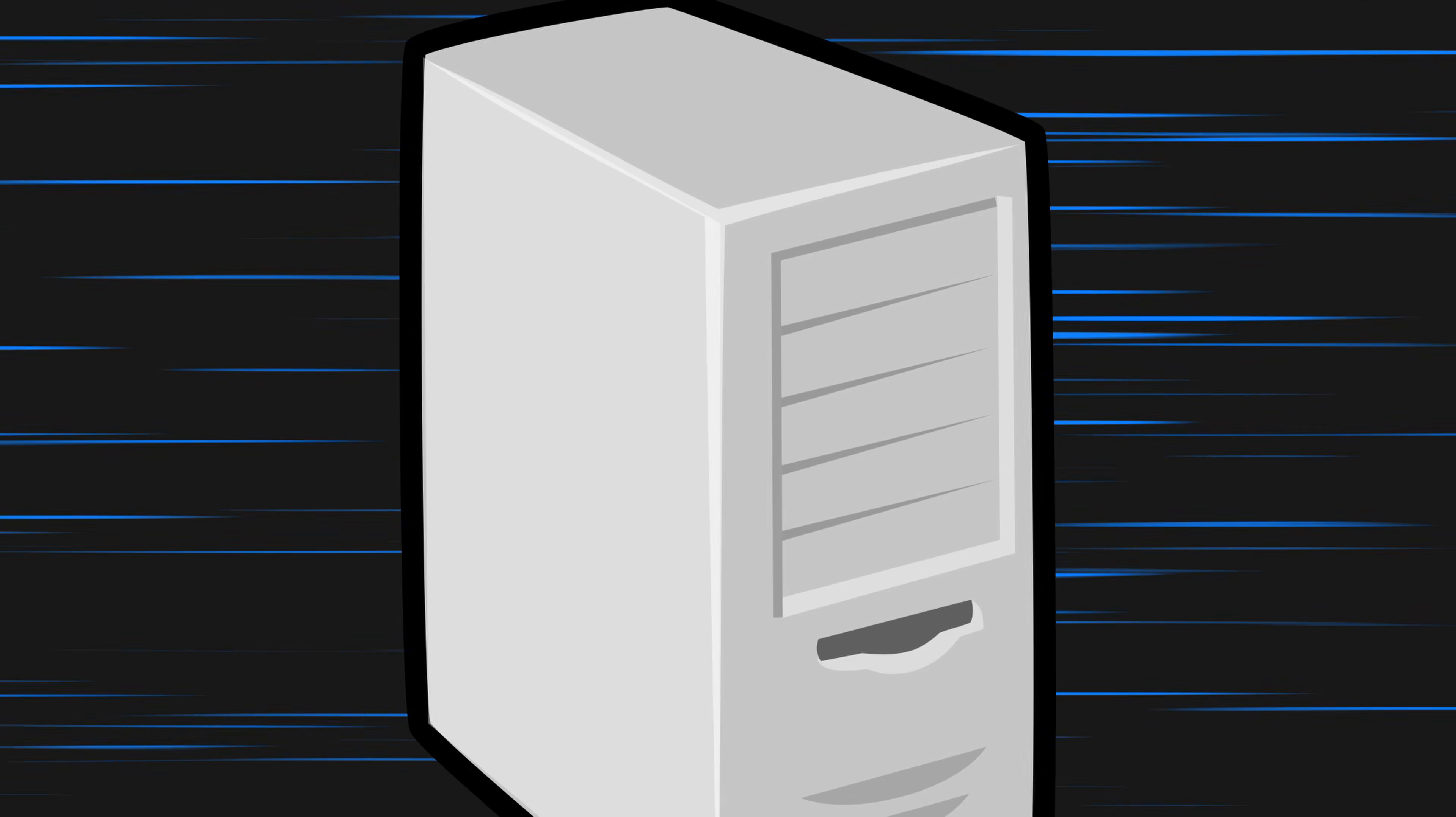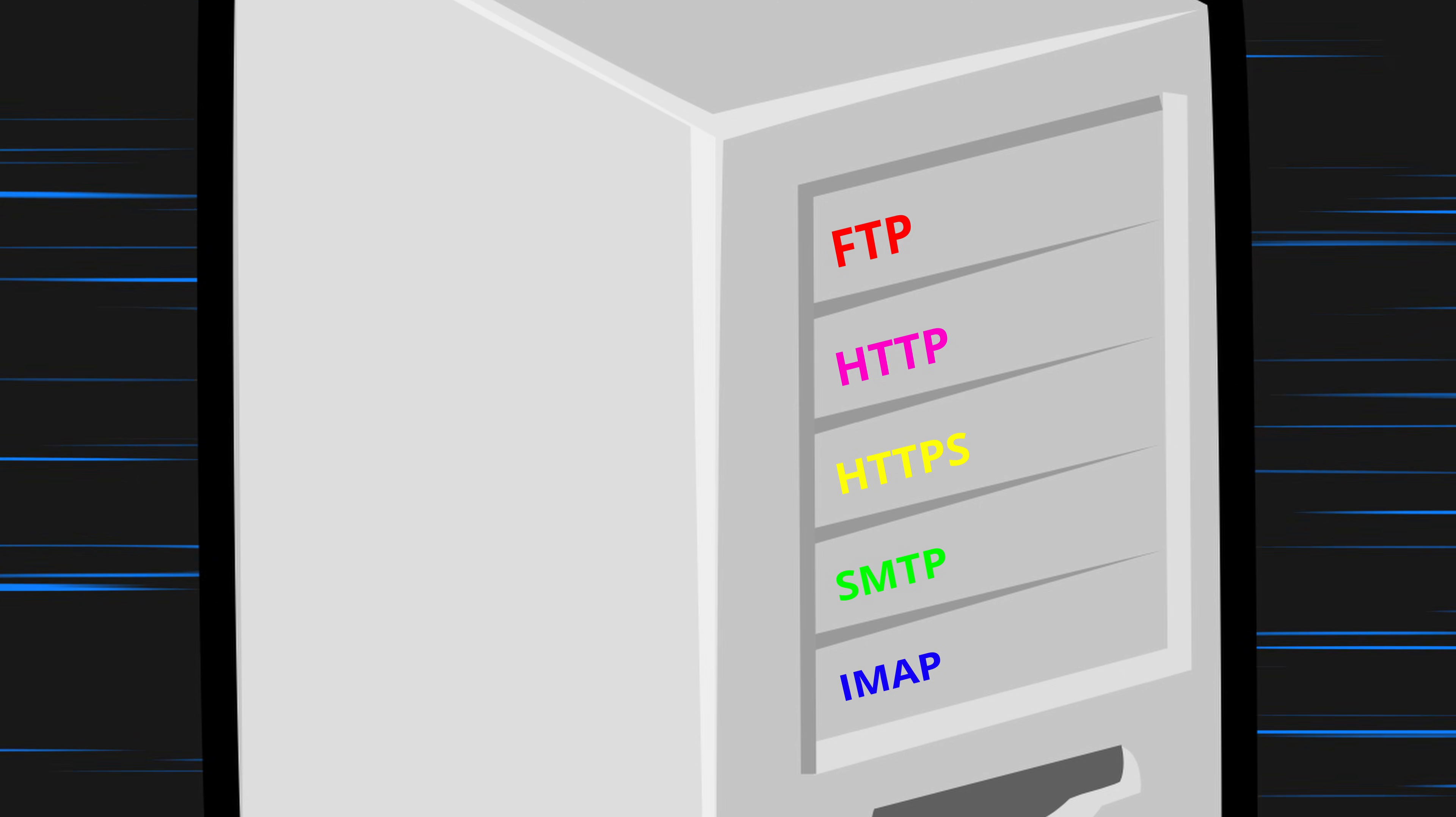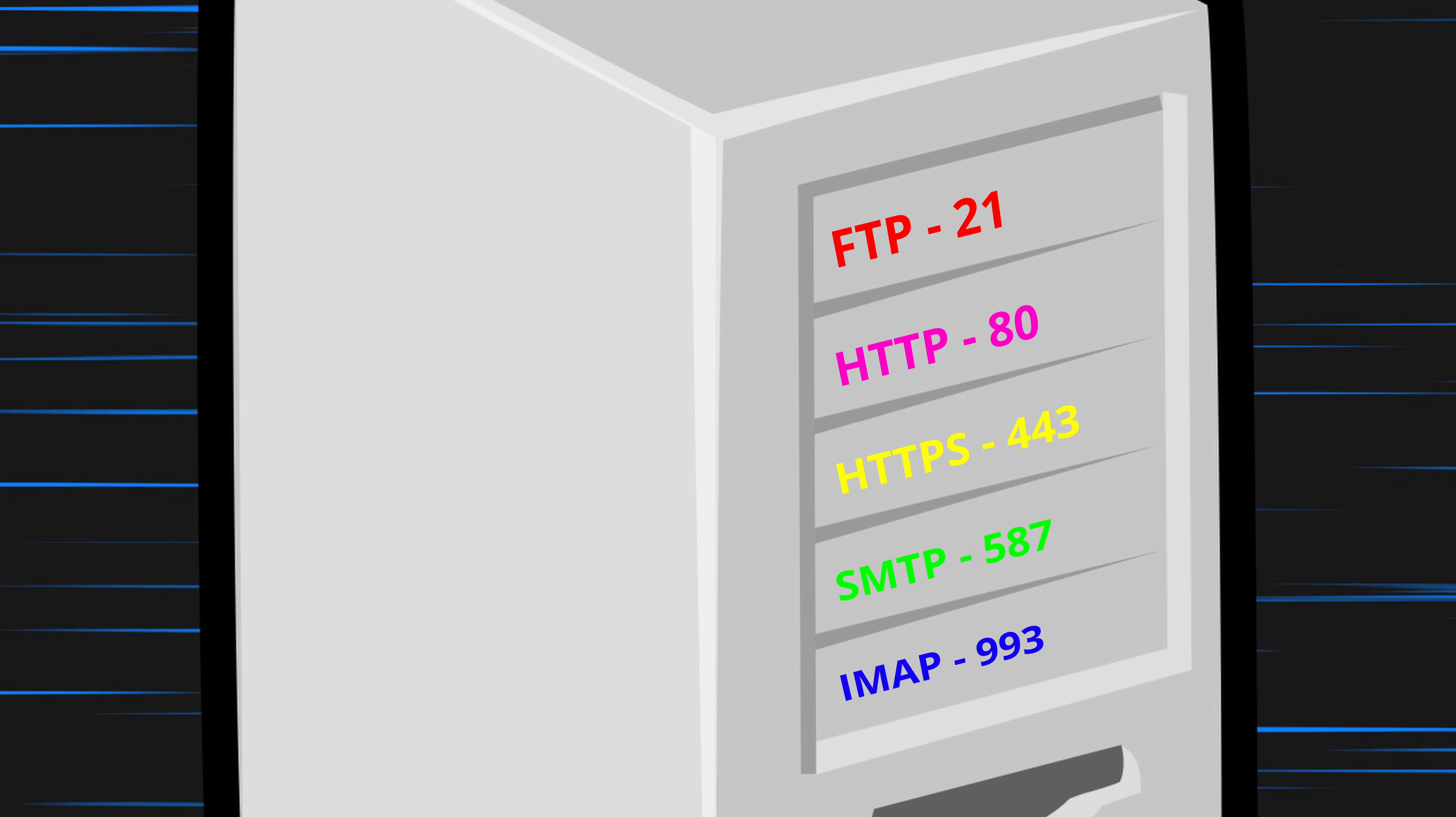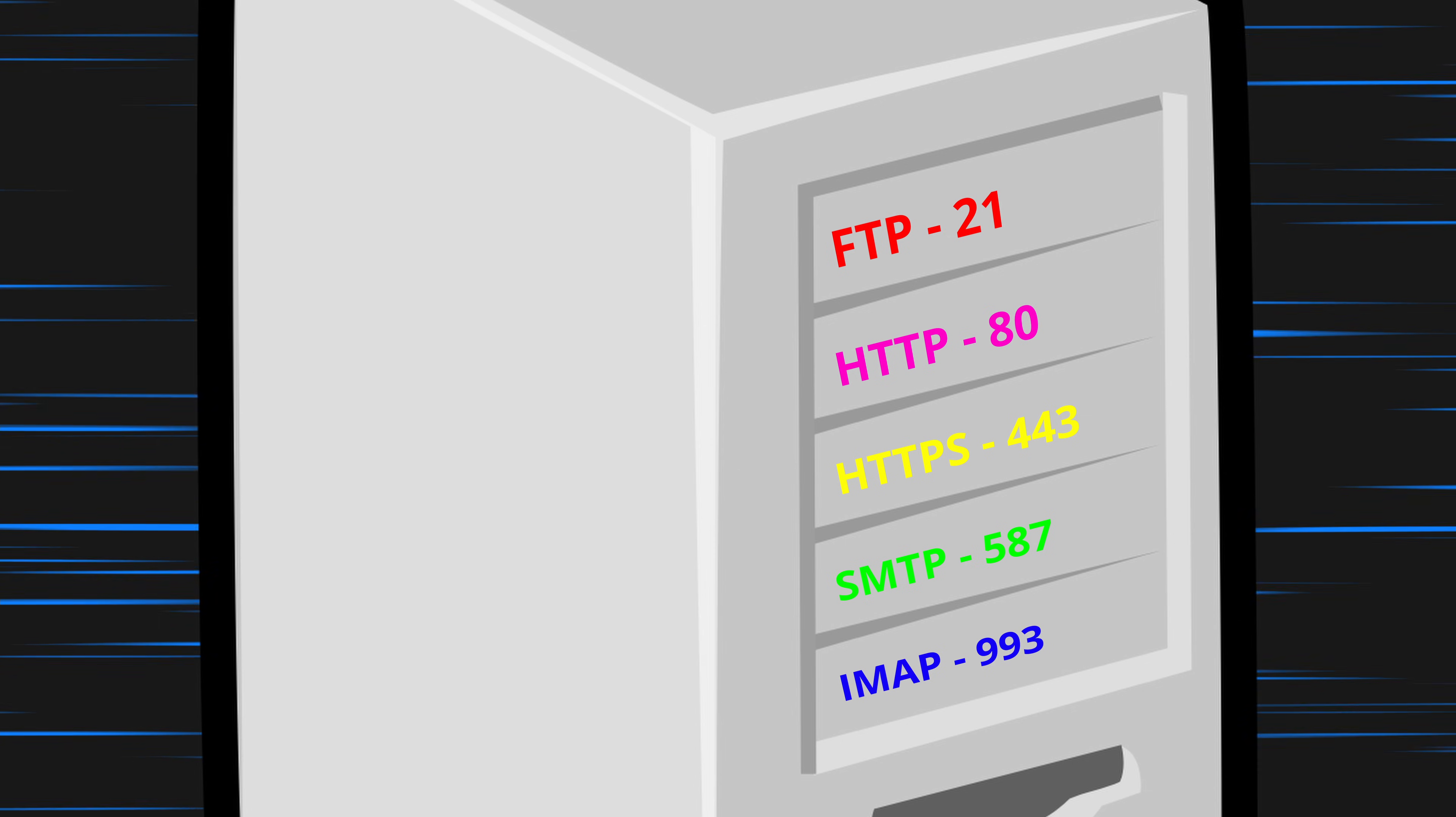Similarly, on a server, there are potentially many services running. Each one of these services has a corresponding port number that virtually identifies it, and that's where the service record comes into the picture.